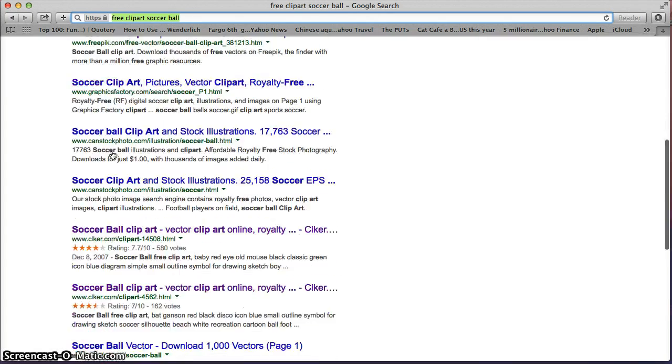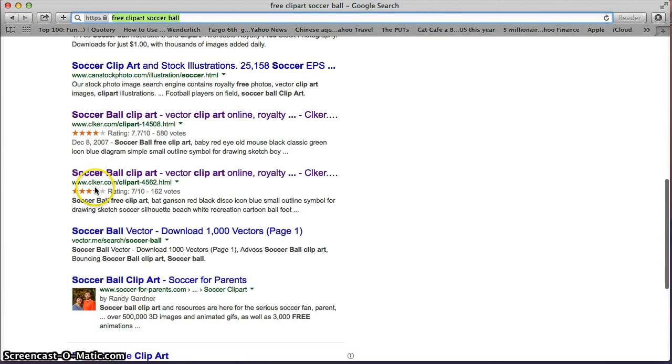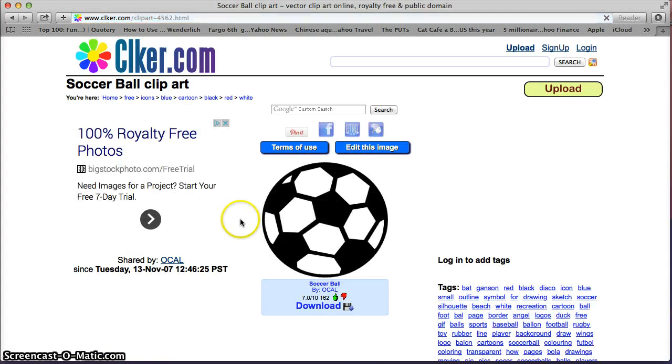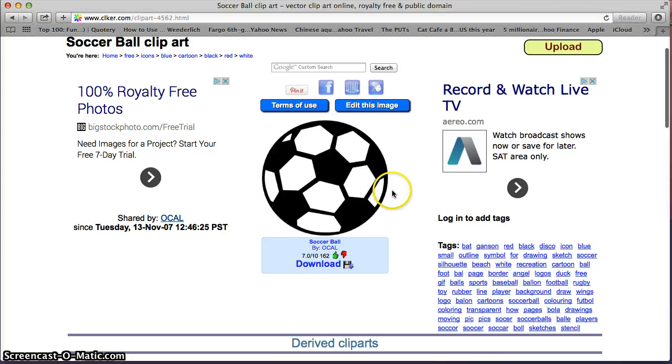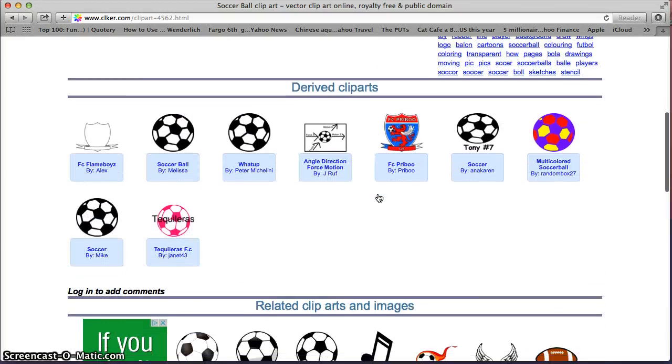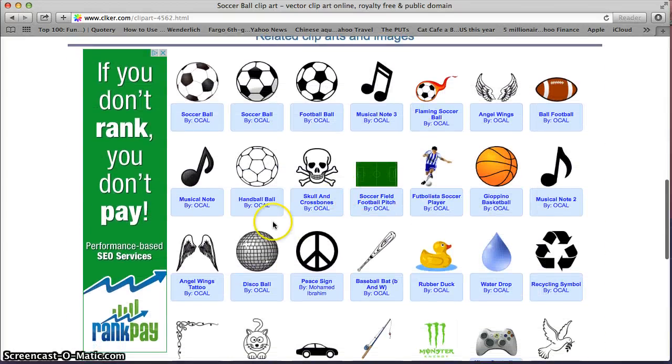As you can tell, we're going to check on a website called Clicker or C-L-K-E-R. And we're going to click the link there. And we're just going to locate some soccer balls. This one, not the one I'm going to be using. Let's go with this one right here.